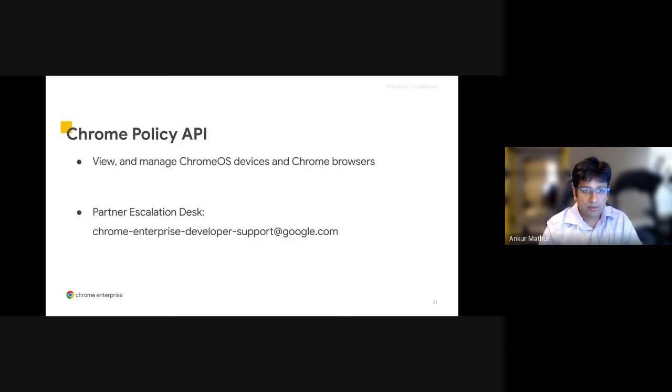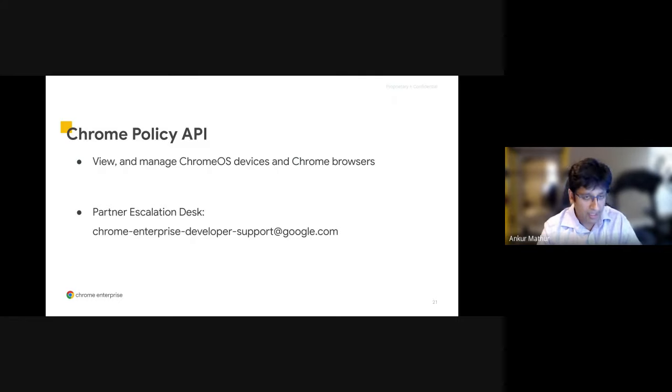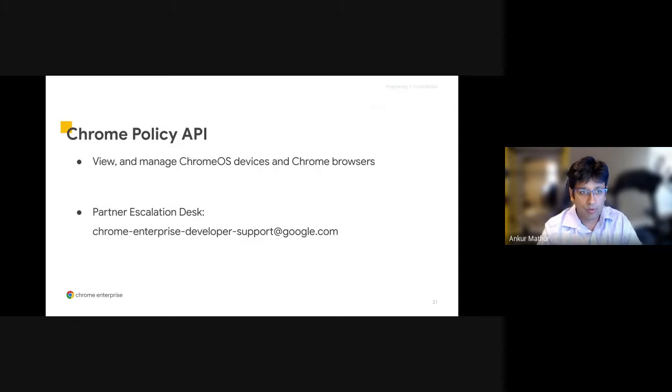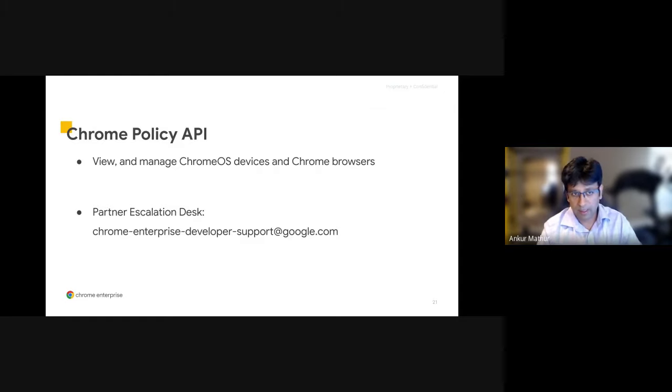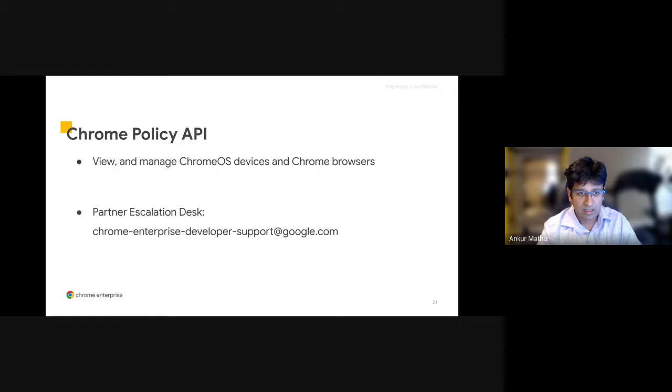And then as a recap, the Chrome Policy API gives you the power to manage your Chrome OS devices. As next steps, you can reach out to our partner escalation desk and they can help you with questions. They can provide you with best practices, support resources, documentation and reference materials. I'll now pass it back to Rich for next steps.